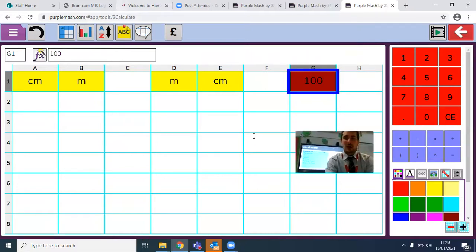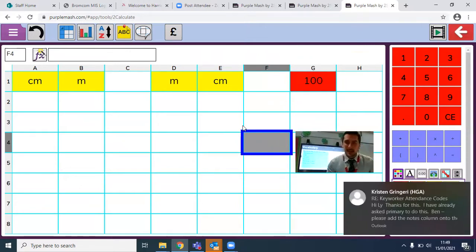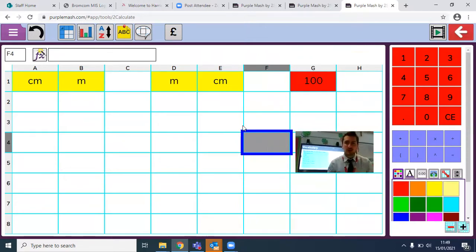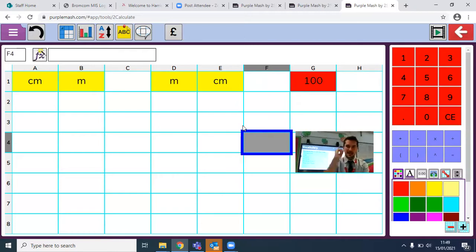Can you have a go at this now and see if you can just put in this data into PurpleMASH? Once you've done that, unpause me, come back, and we'll talk through the very next step on how to do this. Pause me now.